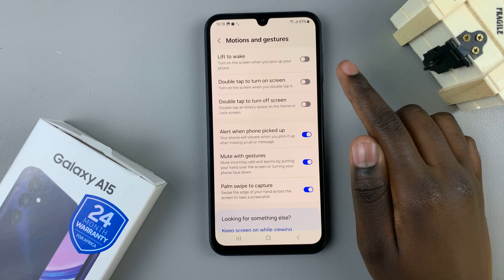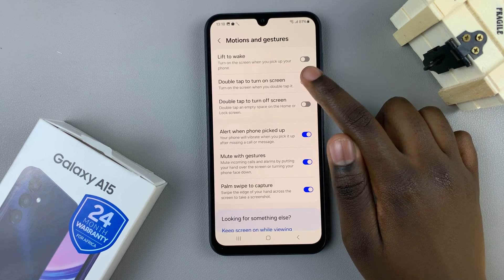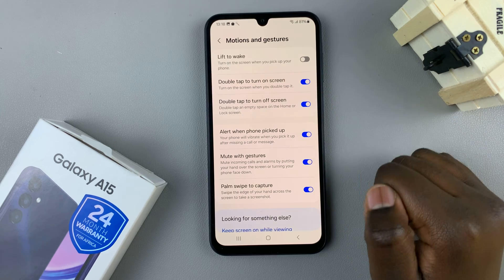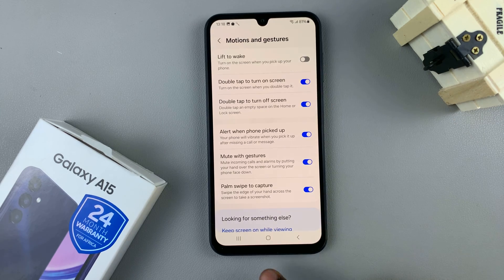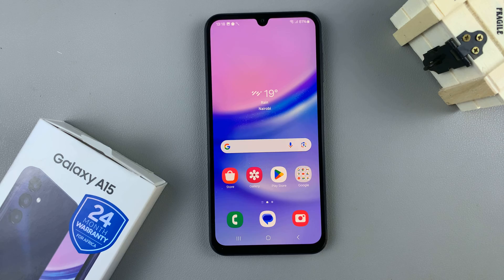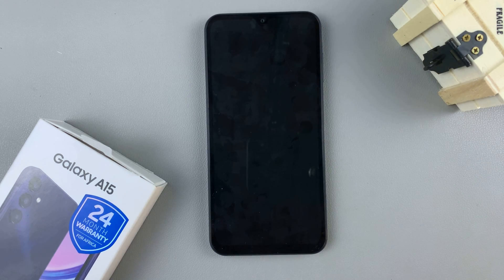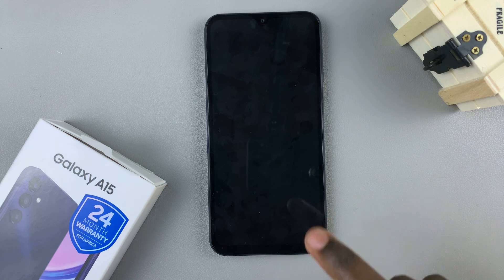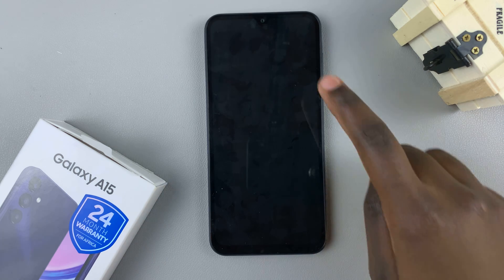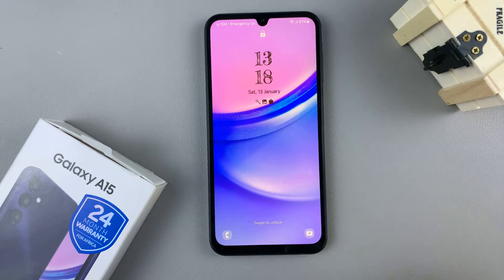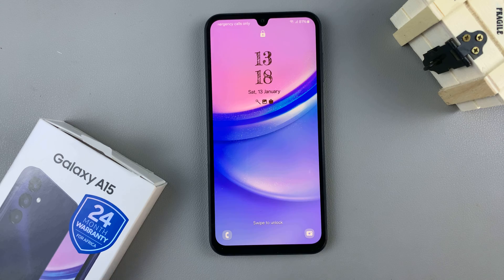If you wish to enable these, just tap on the same options, then go to an empty space on your home screen and double tap. You should see your phone turning off, and once it's off, double tap again and you should see the screen turning on.